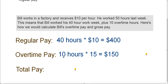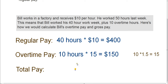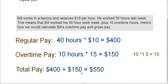We're going to take the 10 additional hours and multiply that by $15. How did we get $15? We take the $10 regular pay rate and multiply it by 1.5, because overtime is 1 and a half times your regular pay. 10 times 1.5 is 15, so the overtime pay rate is $15. So 10 times $15 is $150. That means his total gross pay is $400 for regular pay plus $150 in overtime pay, which is a total of $550. That would be Bill's gross pay, which includes his regular pay and his overtime pay.